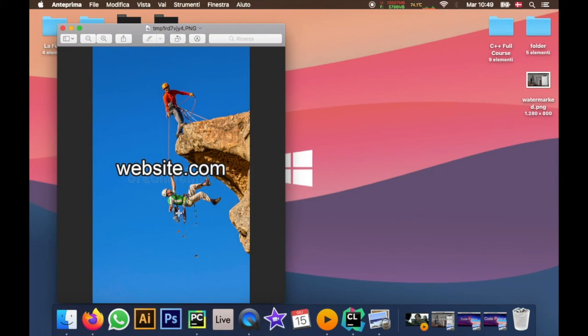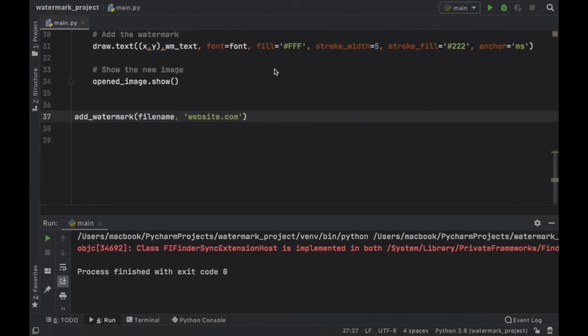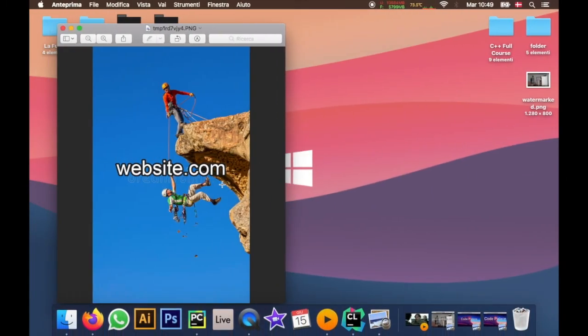So as you can see it's a very simple way to add watermarks to images and you can even do this in bulk if you add a for loop through a folder. So it can save you a lot of time in the long run. And as a homework project I just recommend you try to find a way to loop through a folder and add a watermark to each one of the images.